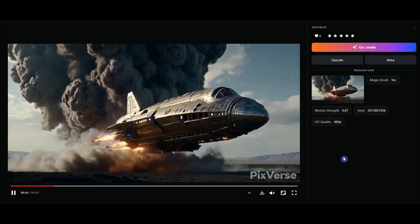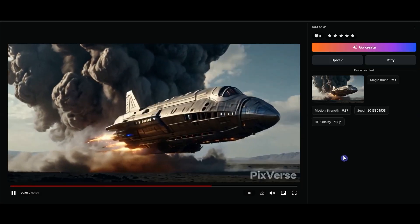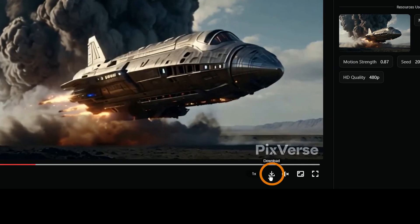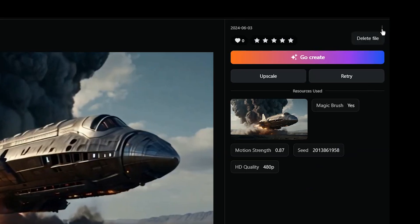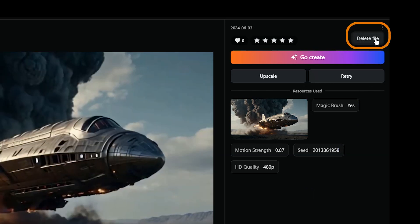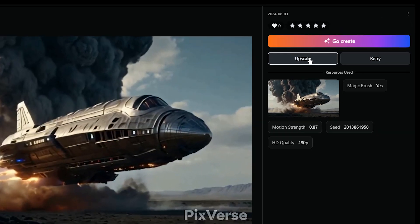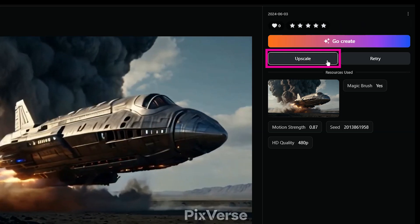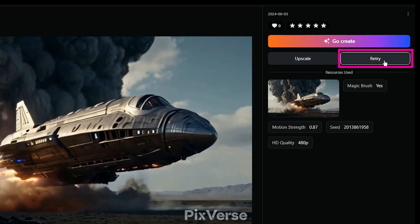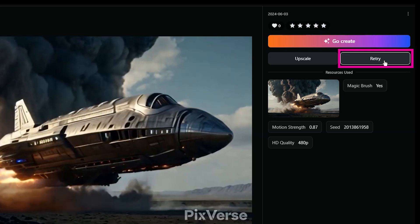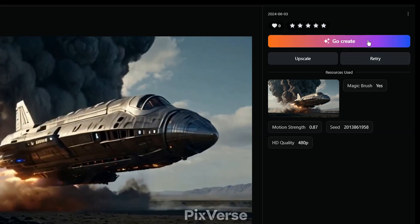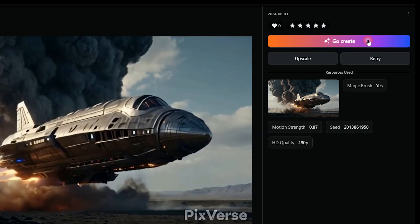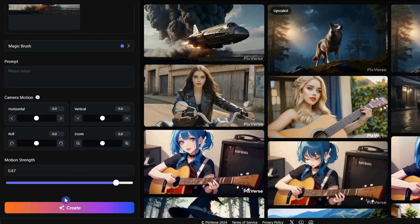See the result. You can download the result from here. If you want to delete the result, move the mouse over the three dots and press delete file. You can upscale the result from here and get the result with higher quality. If you press the retry button, you can try to generate another result with the same settings. With the go create button, you can see all your settings, and if you want, you can change the settings and create a new result.